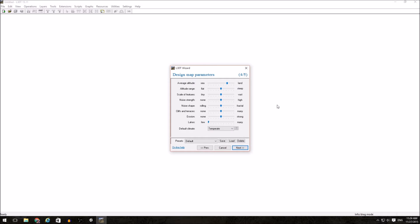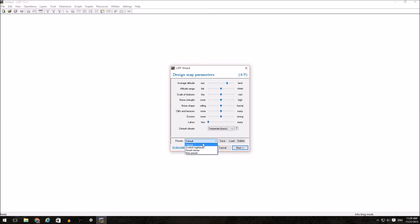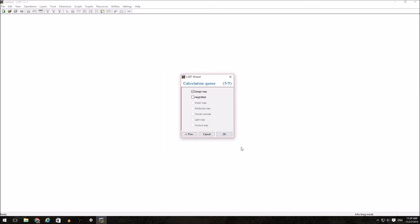Next, we have to set the parameters for our map. Default climate doesn't really impact much for us. The only thing this really impacts is how the design map is colored. I personally prefer to work with temperate basic. Your mileage may vary. The presets down here throw to the presets for the actual sliders. I'm going to go ahead and load the default Scottish Highlands.